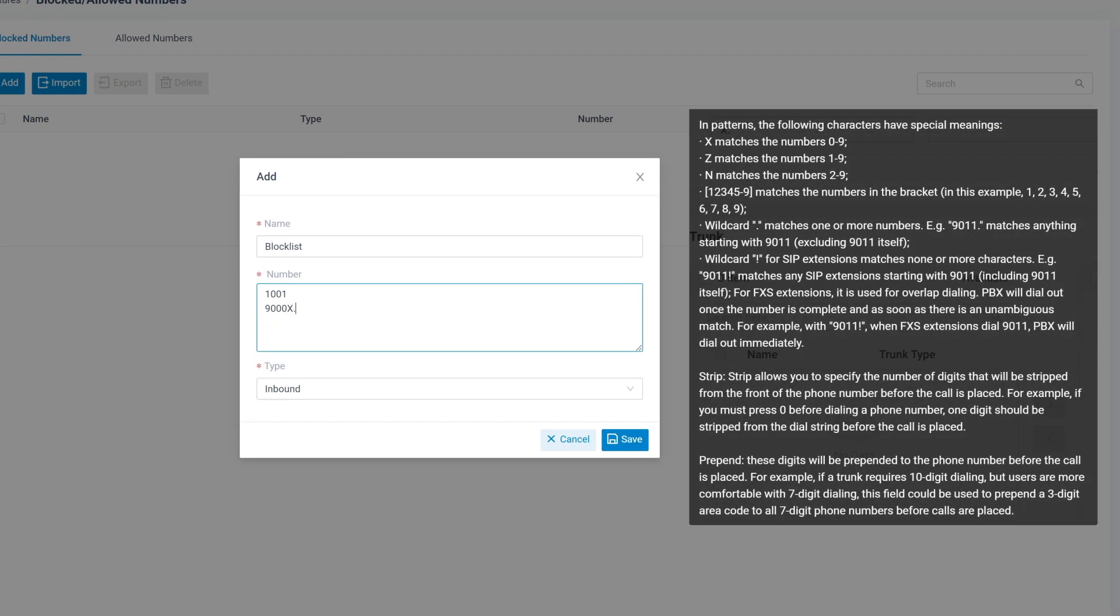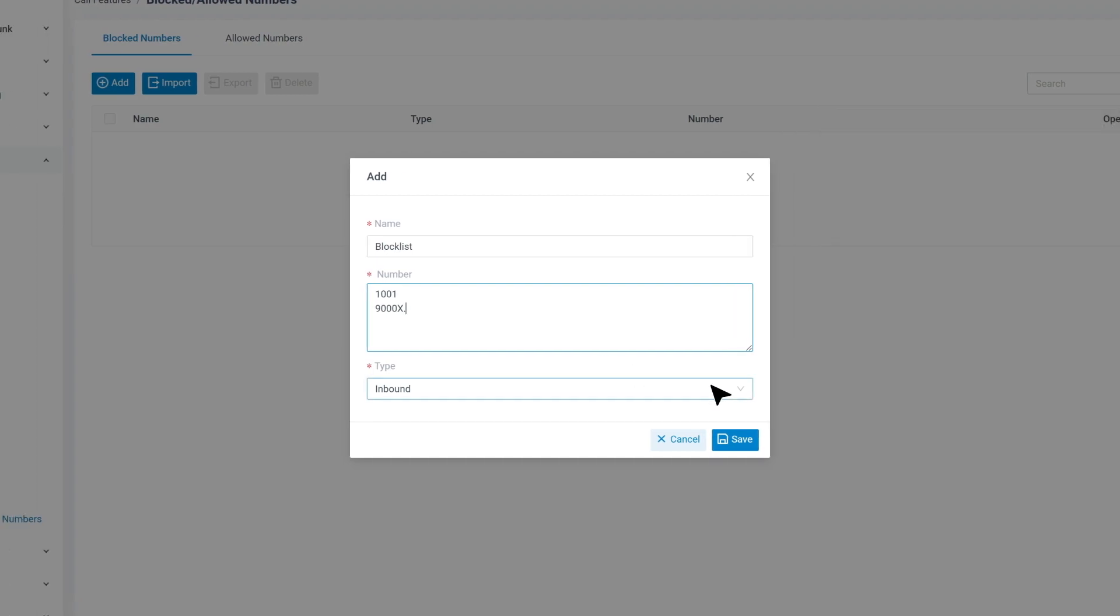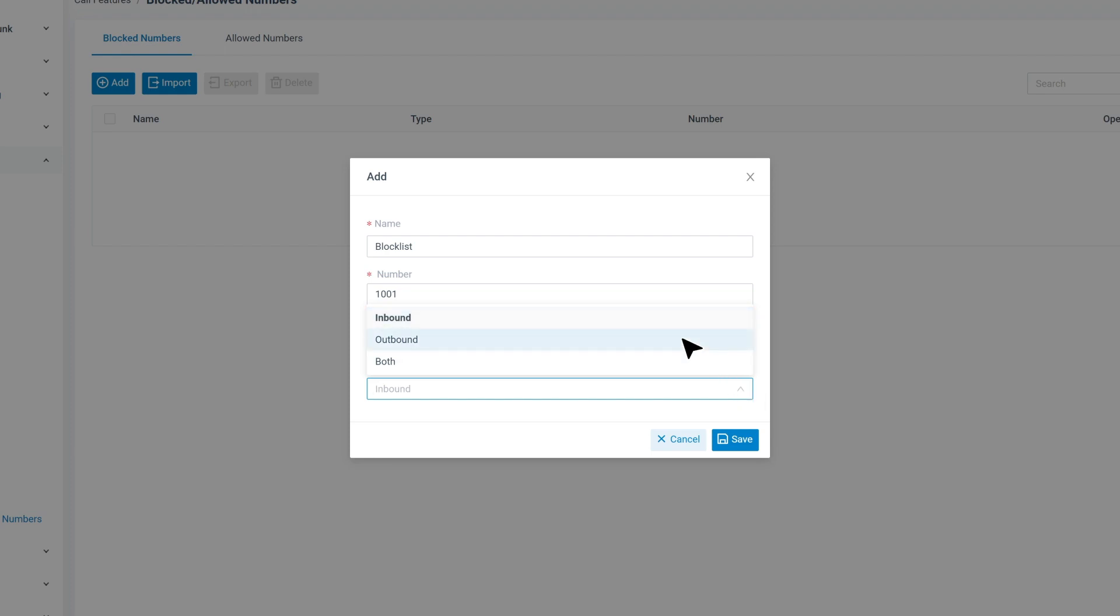Please check this form for details about the pattern. Then we can decide if we want to block this number for calling in or out. Of course, we can also choose both. When we finish, click on Save.